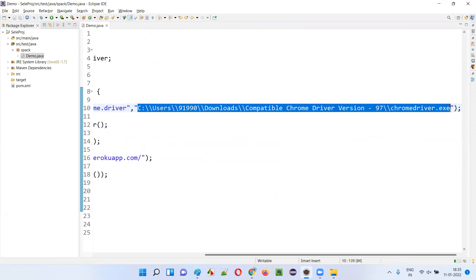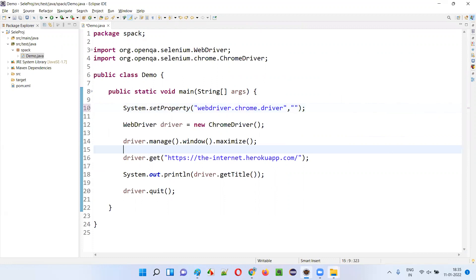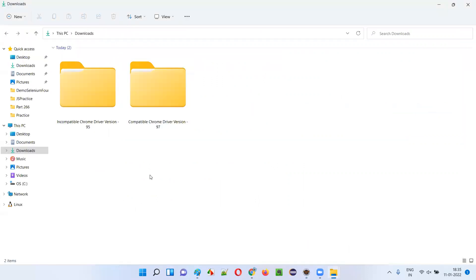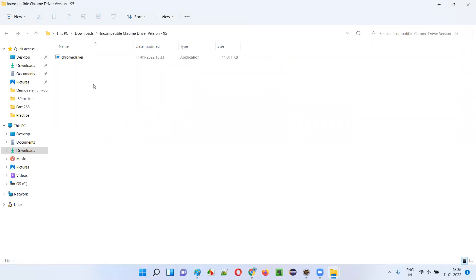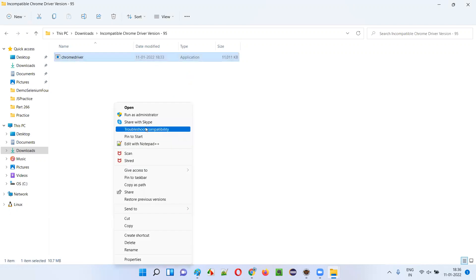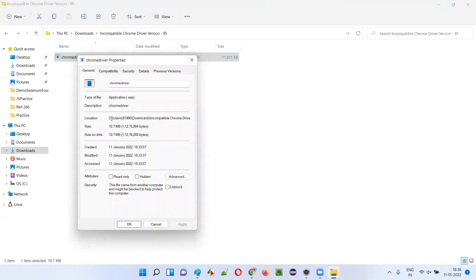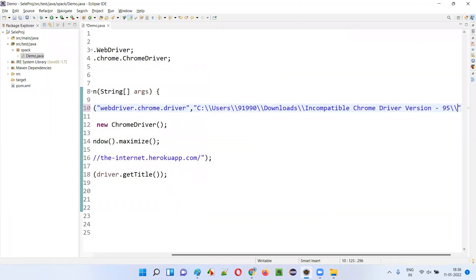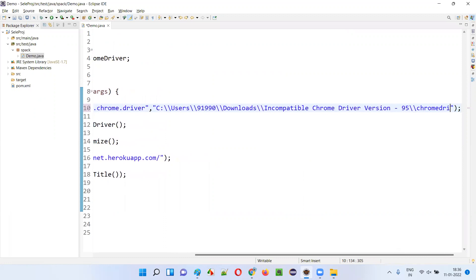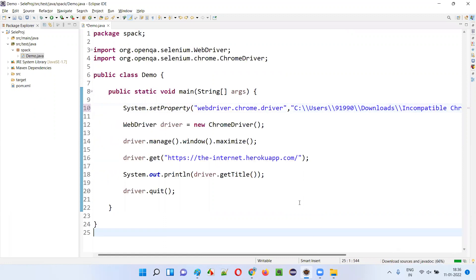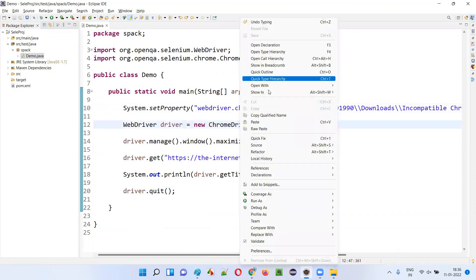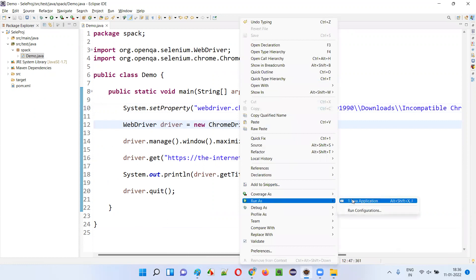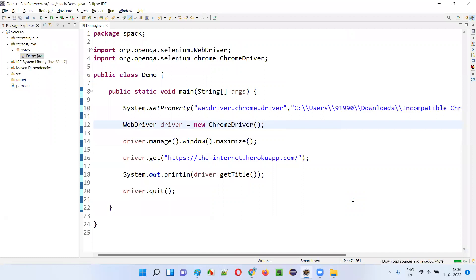Now let me update the path to use the incompatible version. I'll remove the current path, navigate to where I downloaded the incompatible ChromeDriver version 95, right-click, show more options, Properties, copy that path, paste it here, and add double backward slash chromedriver.exe. Now I have given the incompatible driver version — let's run this code and see what exception we get.